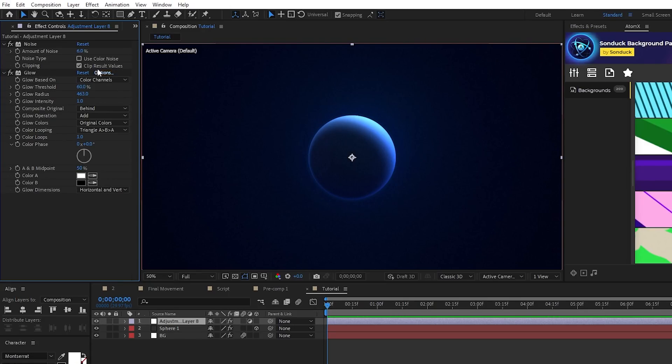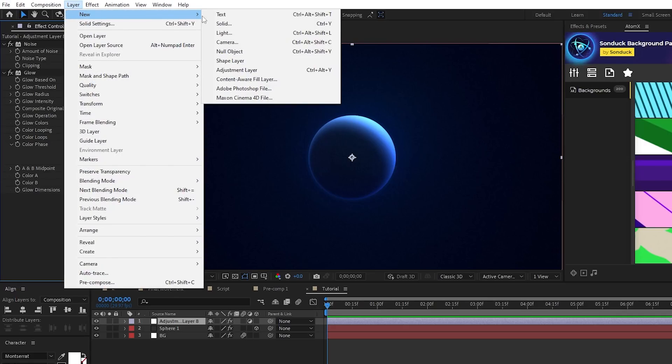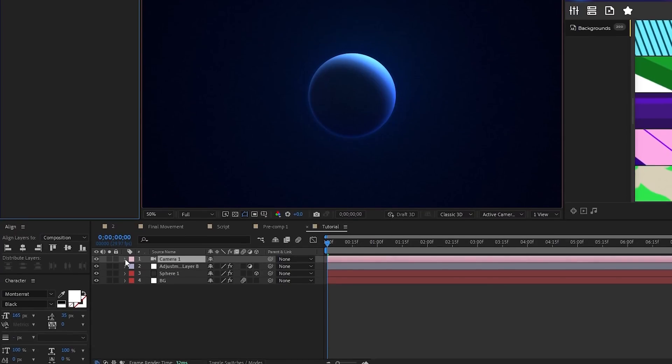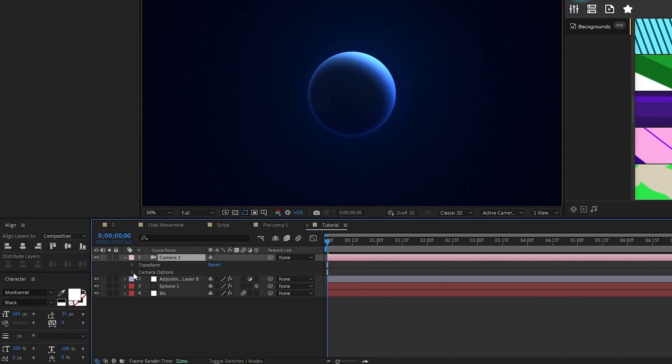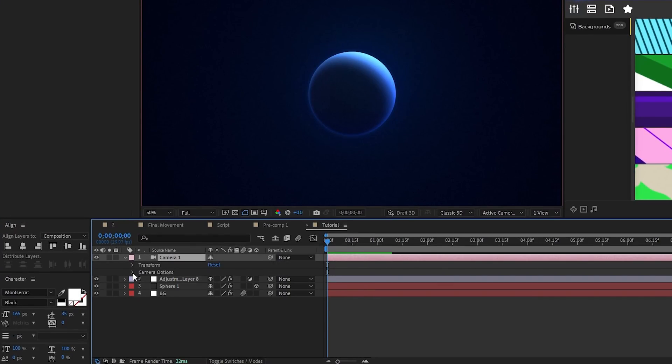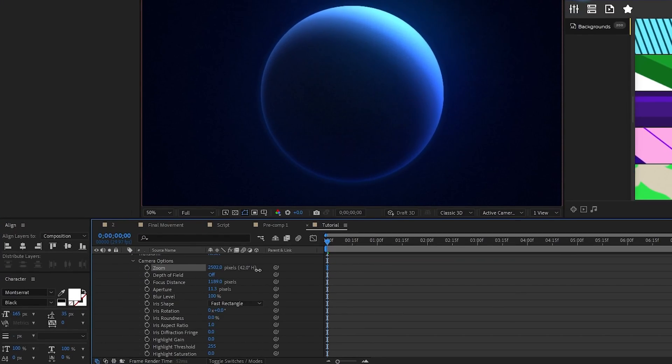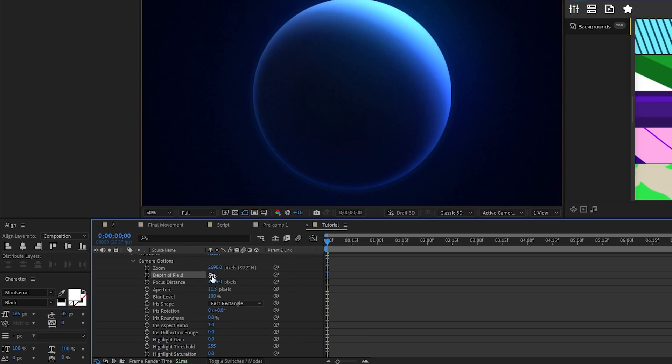Now, we're going to create our camera by going to Layer, New, Camera, and clicking OK. Open the Camera layer, Camera Options. Set the zoom to around 2700. Enable Depth of Field. Set Focus Distance to about 2100 and Aperture to 100.